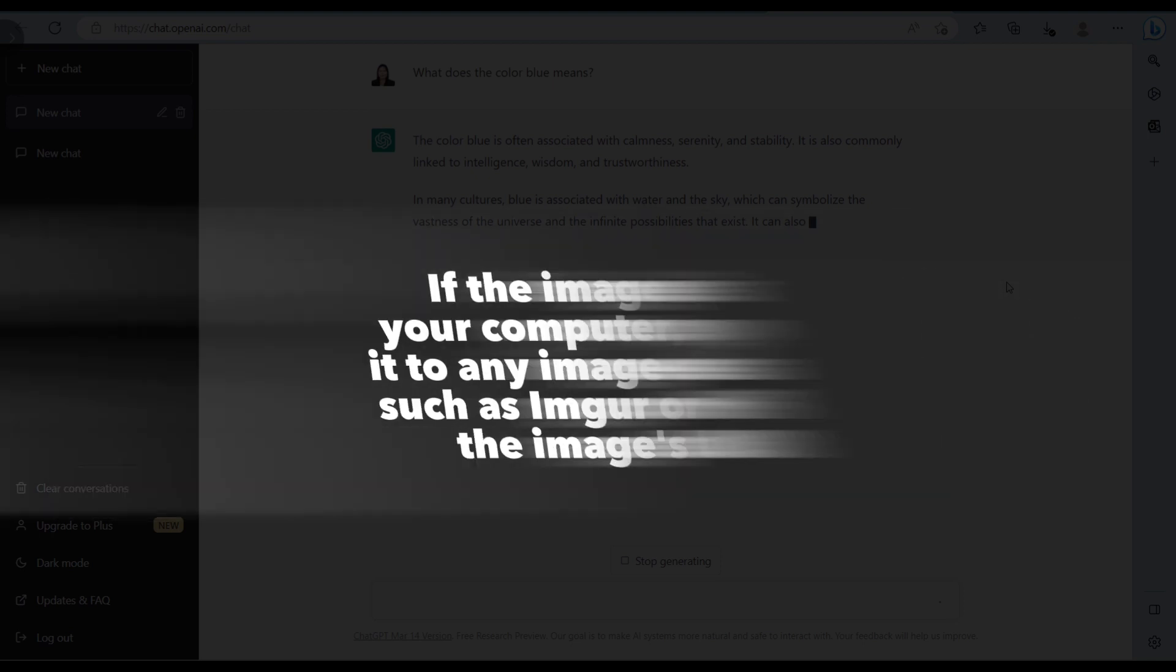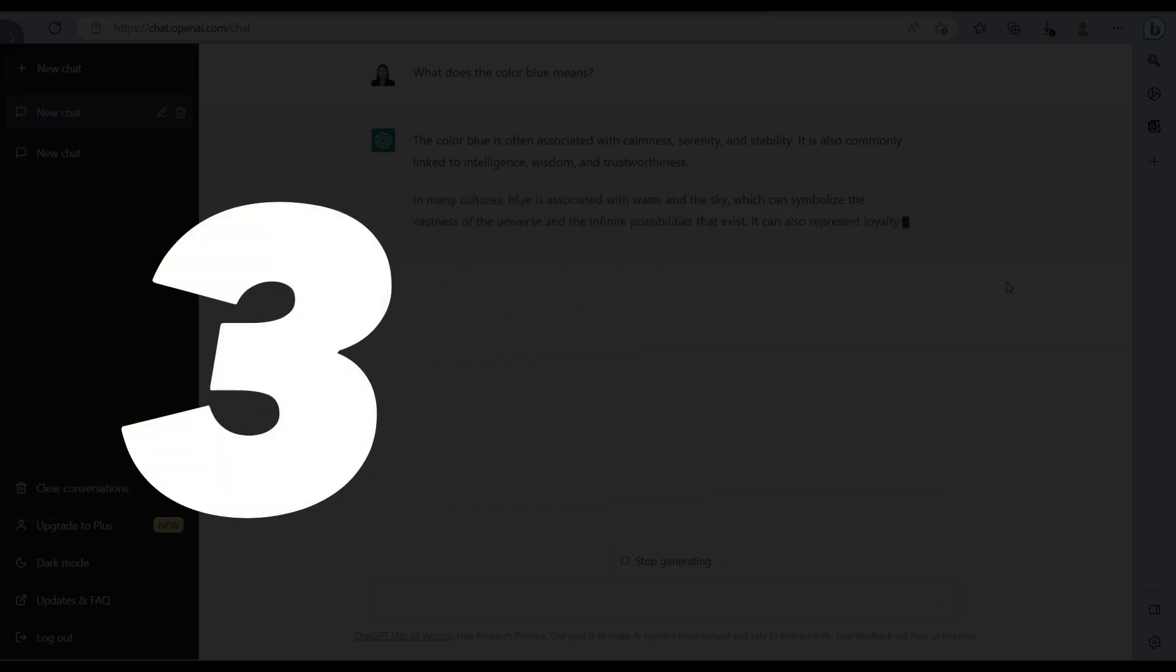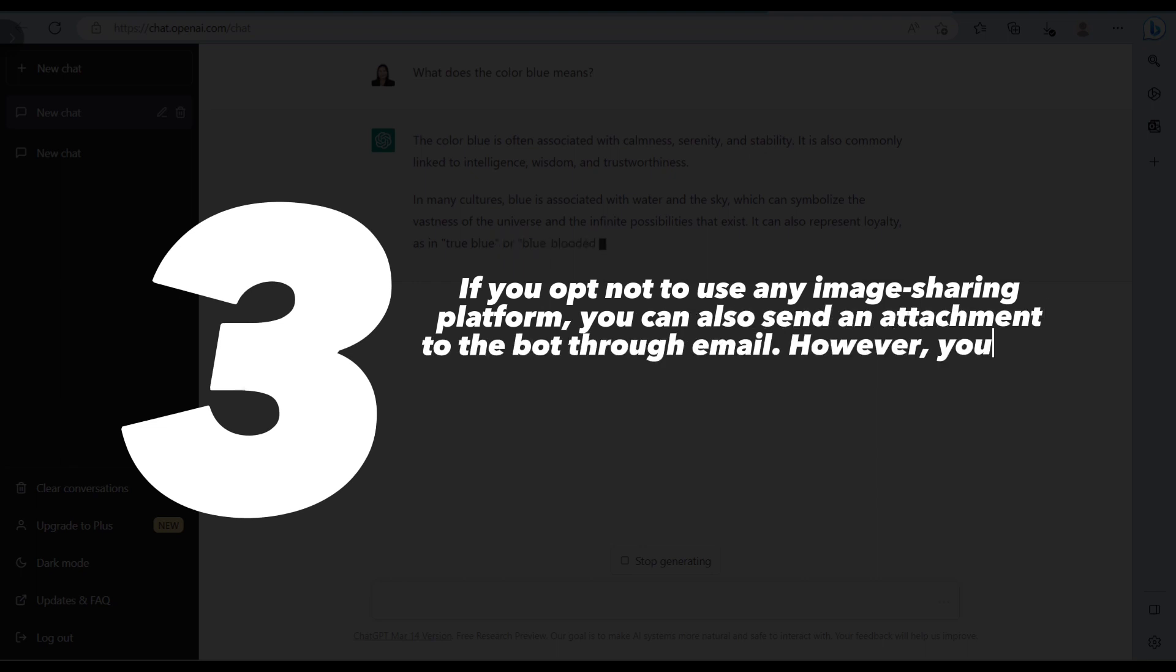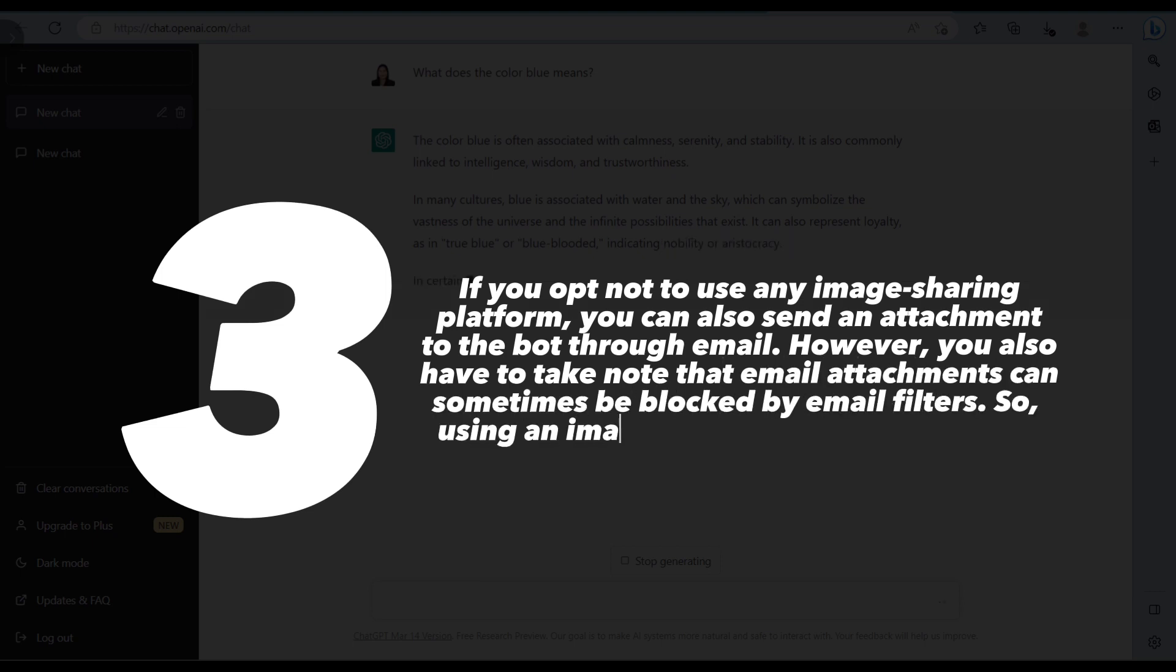Lastly, if you opt not to use any image sharing platform, you can also send an attachment to the bot through email. However, you also have to take note that email attachments can sometimes be blocked by email filters.